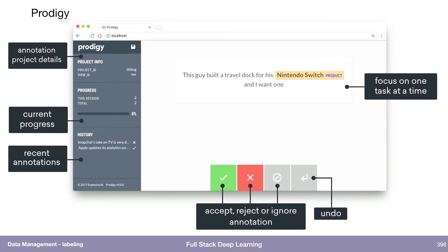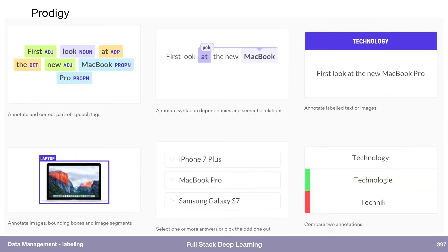Prodigy is an example of this — an annotation tool mostly for NLP, but also for vision tasks. Their interesting thing is they have a nice interface where you hire your own annotators and they work in the Prodigy interface. It also has cool stuff about active learning — maybe it suggests the least certain data samples to the annotators. It has user interfaces for different types of labeling tasks, so you don't have to build this UI anymore.